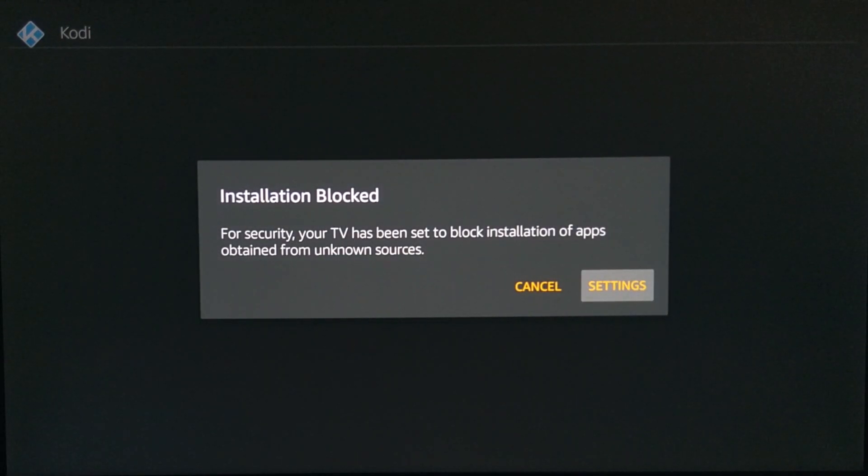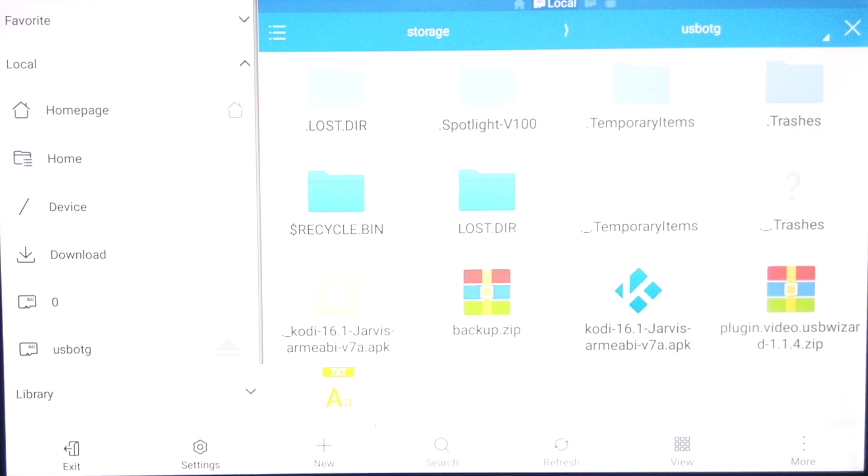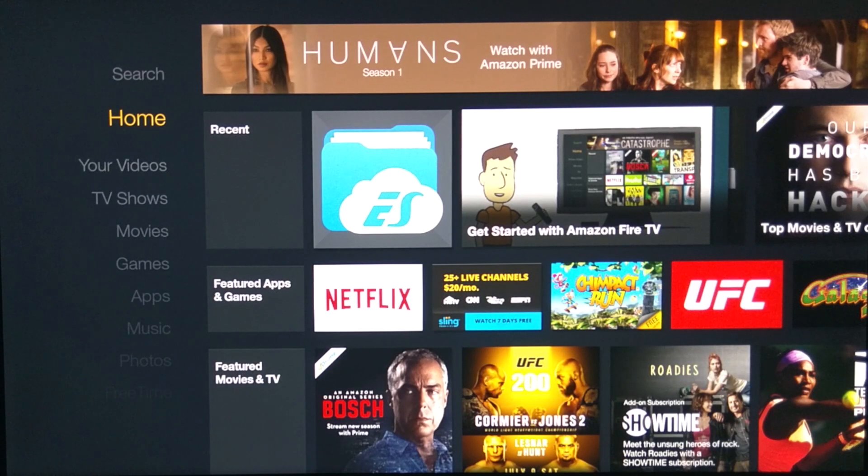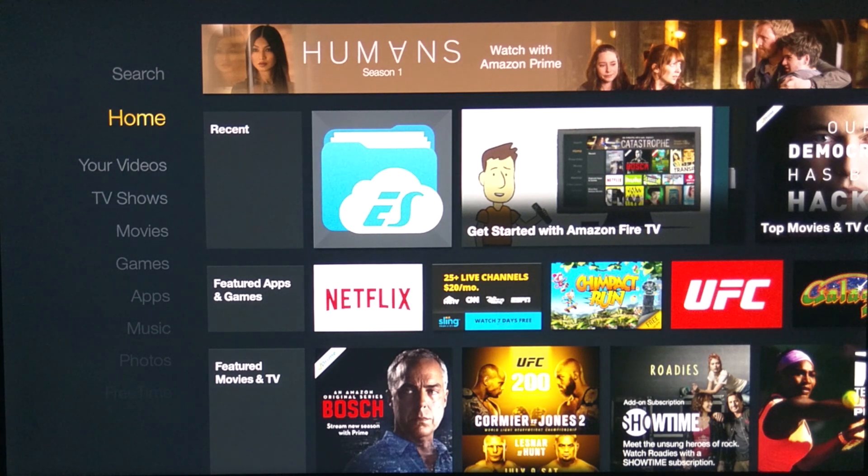And then this will come up. That's okay, that means it's installation blocked. Go ahead and click settings. So we're going to go ahead and go to settings.